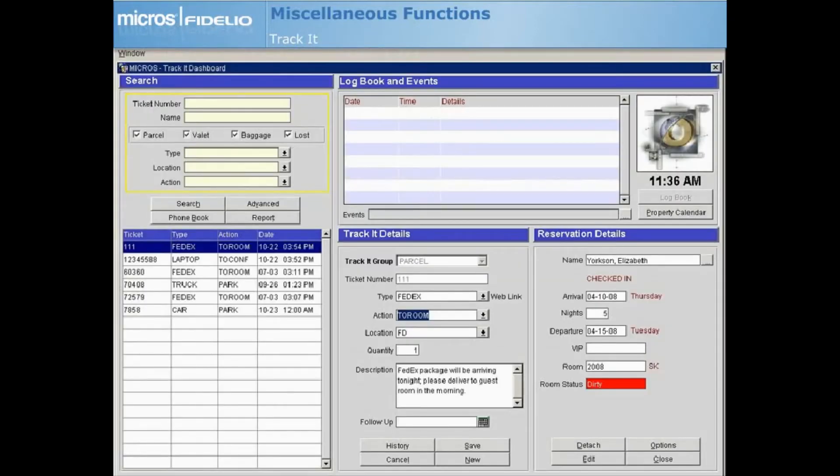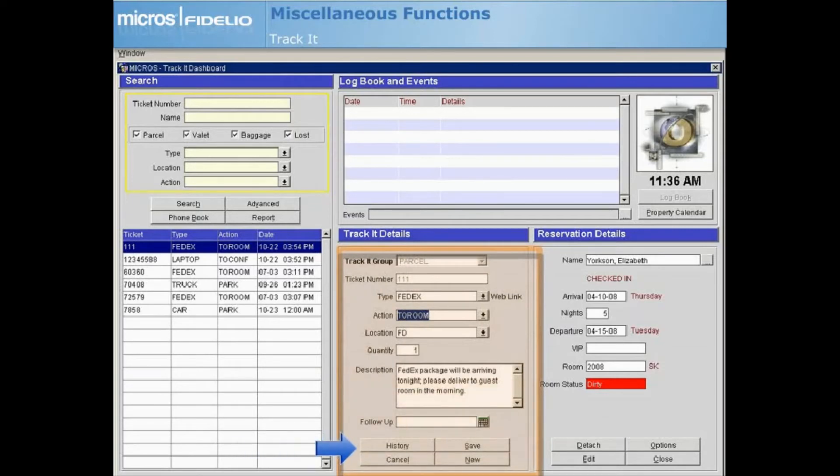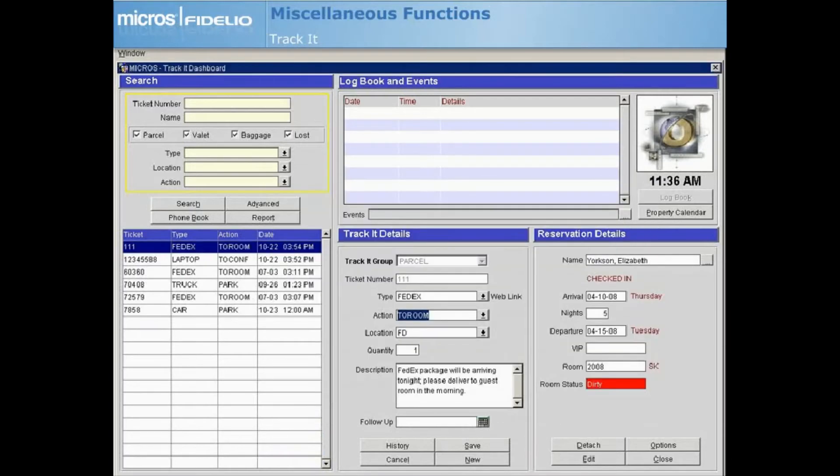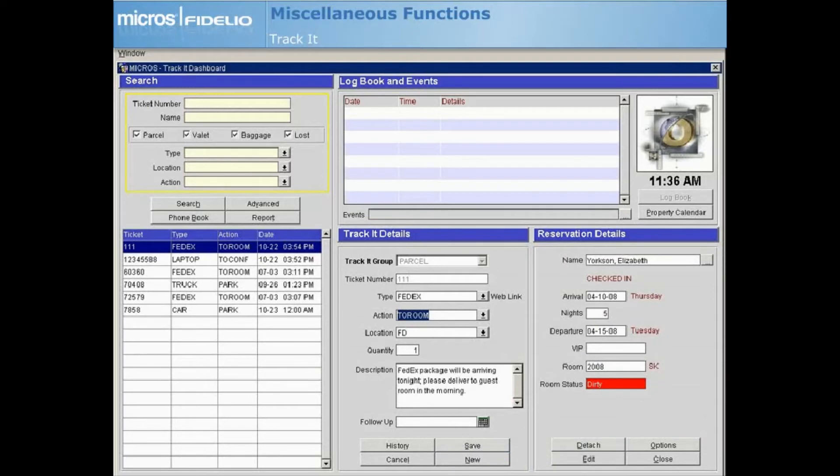When you highlight a ticket entry in the search results grid, the details are displayed in the Track It details area. You can use the History button to see all the history associated with the particular ticket you are accessing. If the ticket is associated with a reservation, the reservation details are displayed as well. Use the Detach button to remove the ticket from the reservation or select Options to access the reservation options screen.